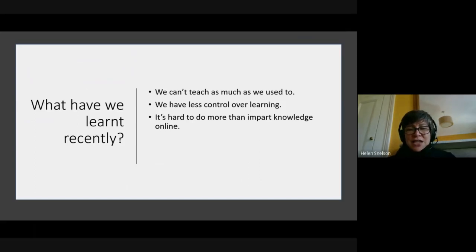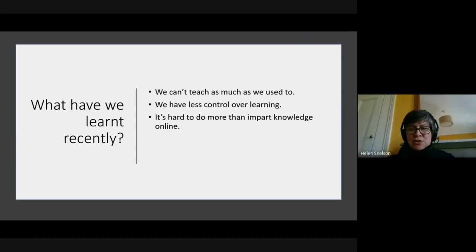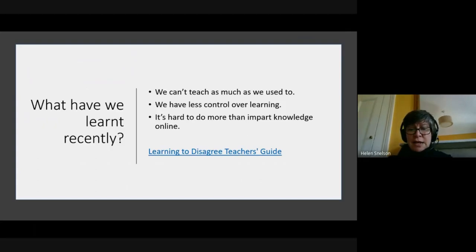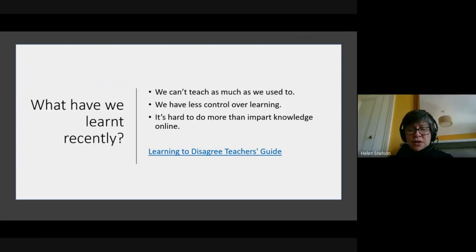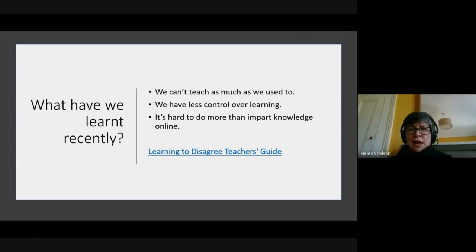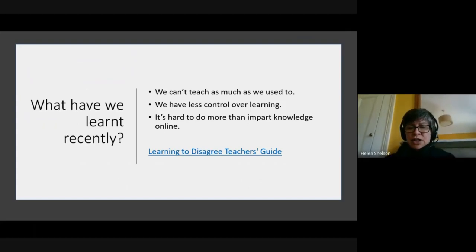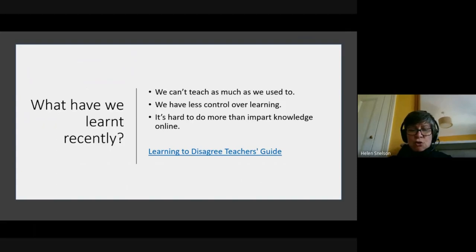If you are teaching smallish groups of older students live, I will direct you to a teaching guide made by the Learning to Disagree team, finished in the last few months before lockdown. In it you will find a lot of ideas you can use online. The link is on the screen and also on the Euroclio website. But I completely acknowledge that that sort of live teaching is not always possible.